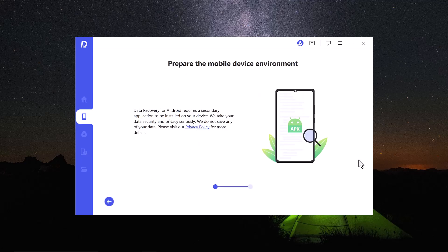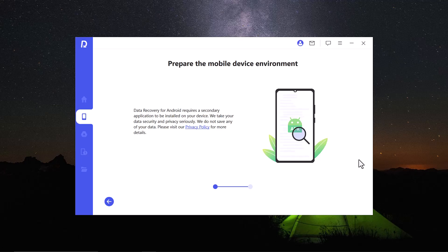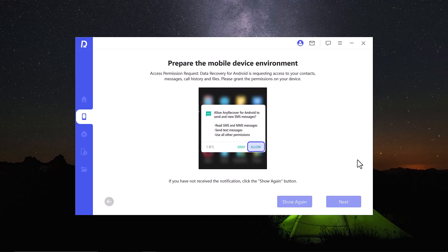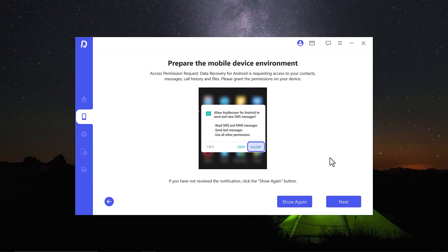And the processing starts. Wait here for a few seconds. It depends on your data size and the internet speed. And then it will show the popup. Make sure you have done the authorization. Otherwise you will not get any data. Click next to proceed.